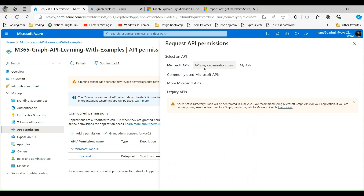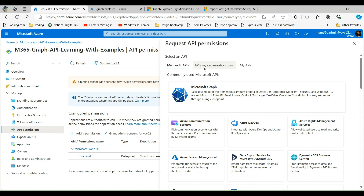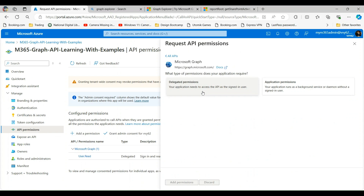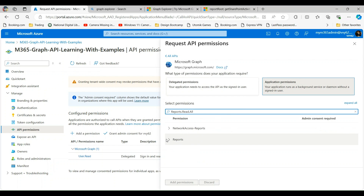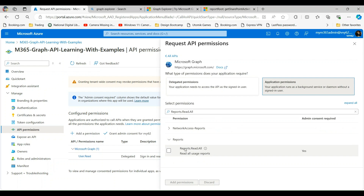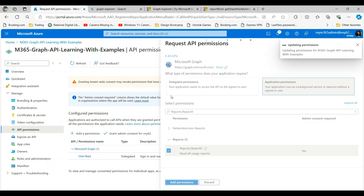Once you click on Add Permission you will get this screen. Here we need to select Microsoft Graph. This will give us two options: delegated permissions for user context, and application permissions to give permission on behalf of the application. We will choose application permission for our example. Once you select application permission, search for Reports.Read.All. This will return the scope — select the checkbox and click on Add Permission.